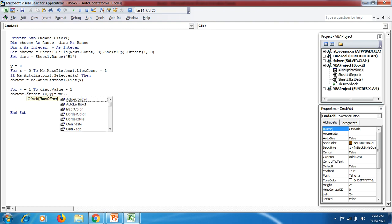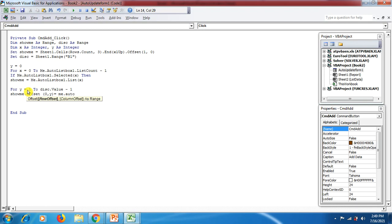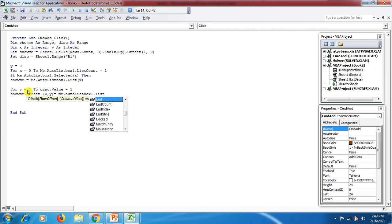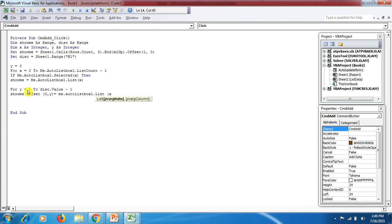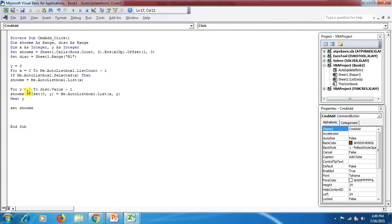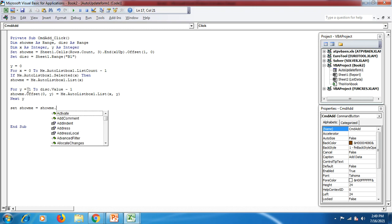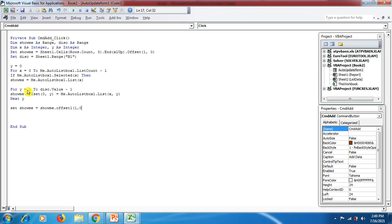After the inner y loop, we set showMe equal to showMe.Offset(1, 0) to move down one row, then close with End If, then Next x. This code extracts the selected list box rows and writes them into the report sheet using the OFFSET function, shifting down after each selected row.